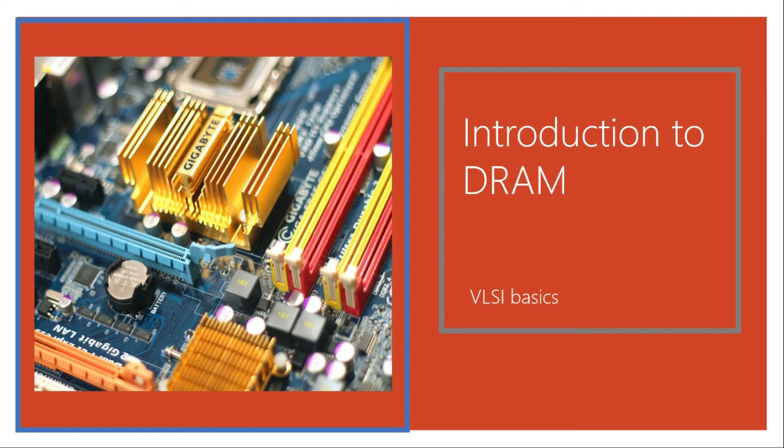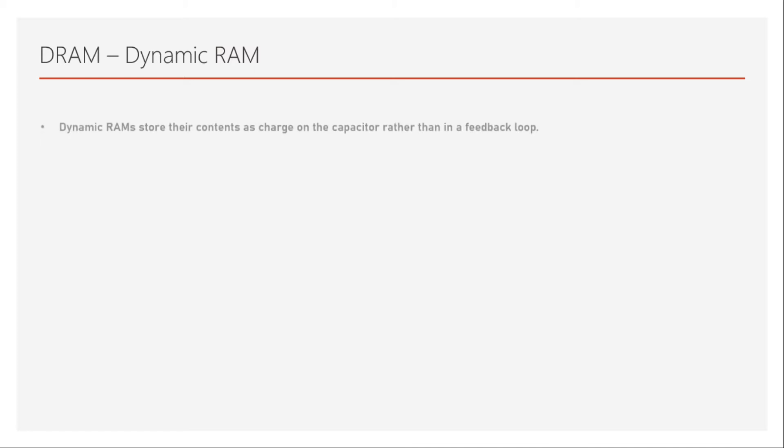Hi and welcome back to this course on Memories in VLSI. This will be a short introduction on dynamic random access memory, also called DRAM. So without wasting time, let's get started with the topic.